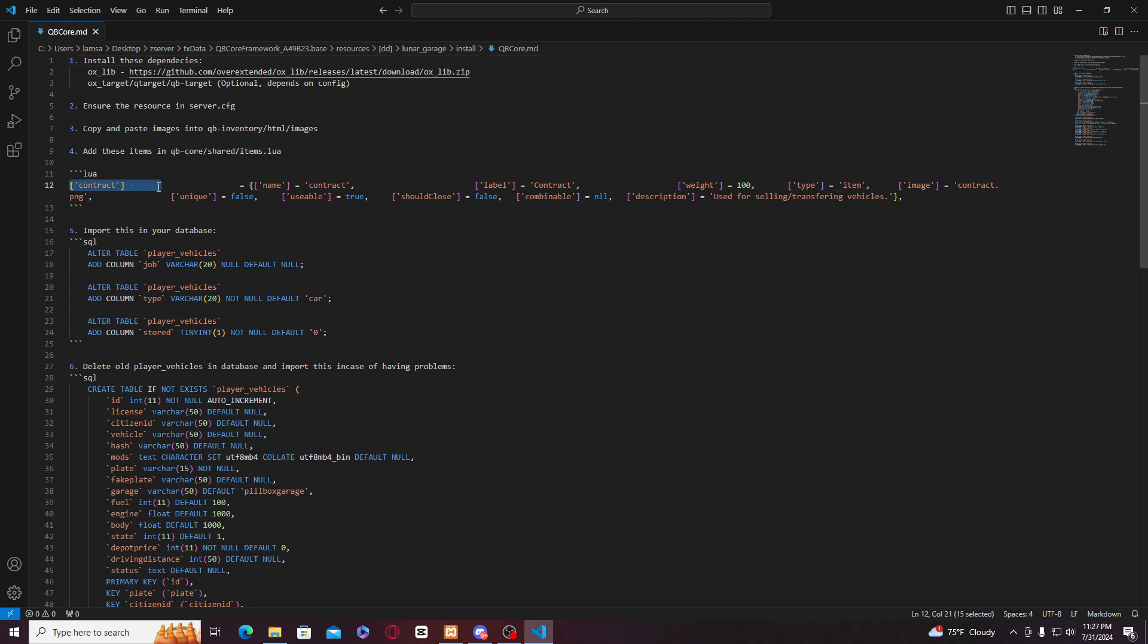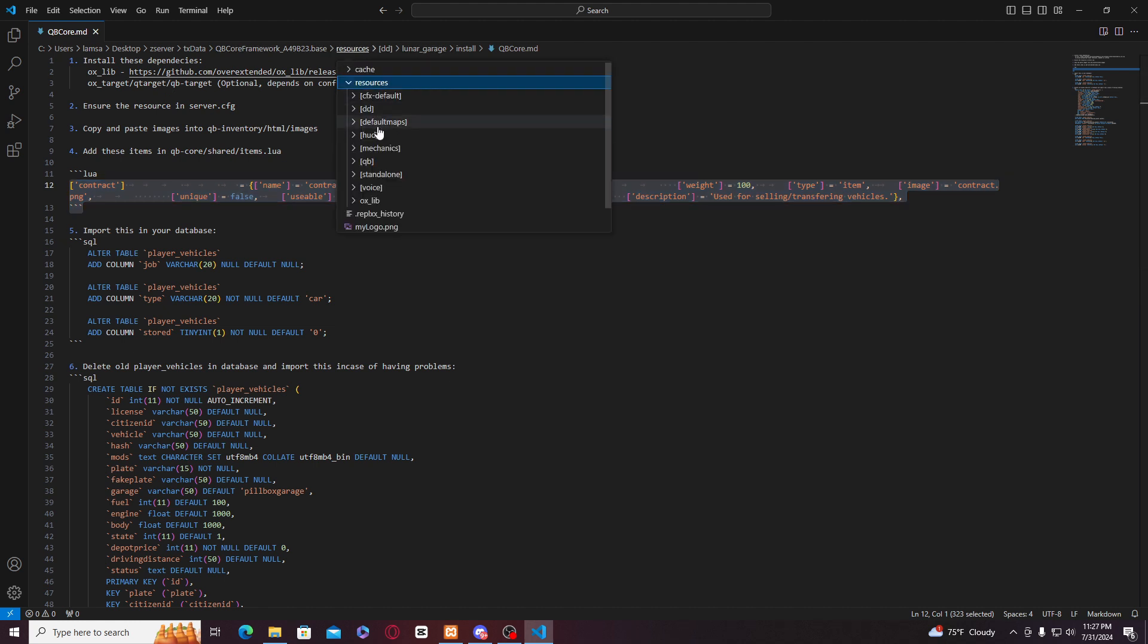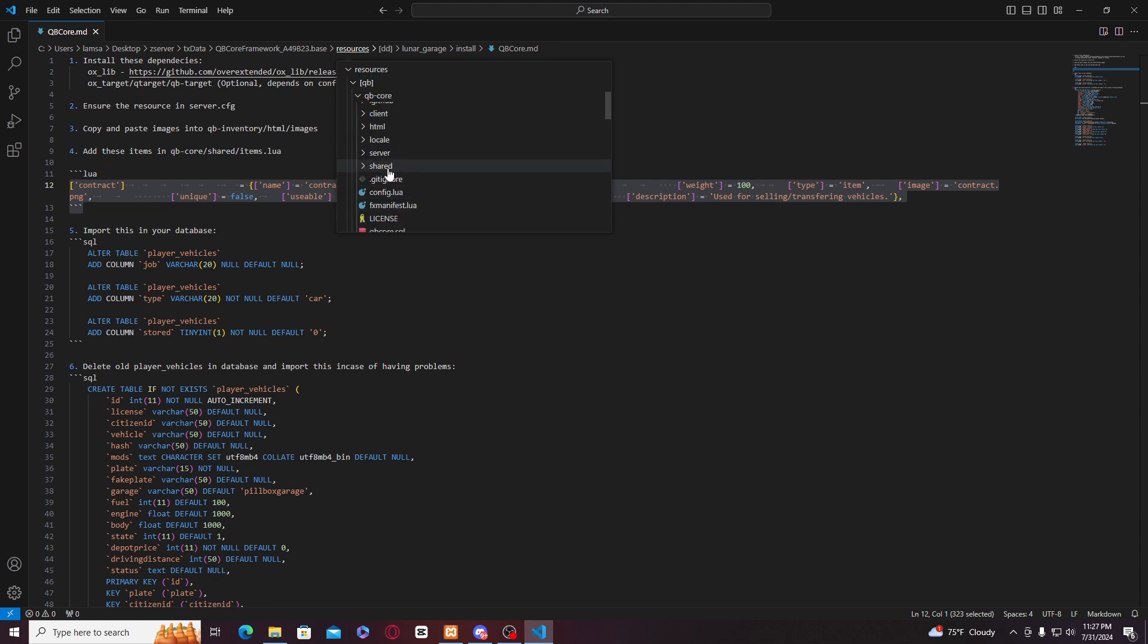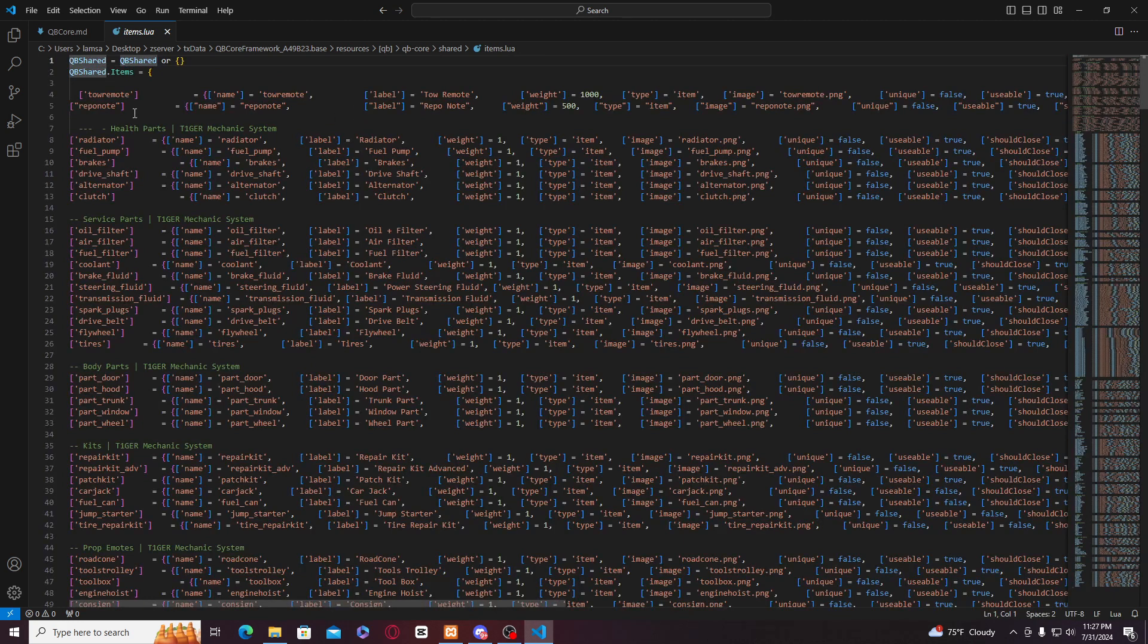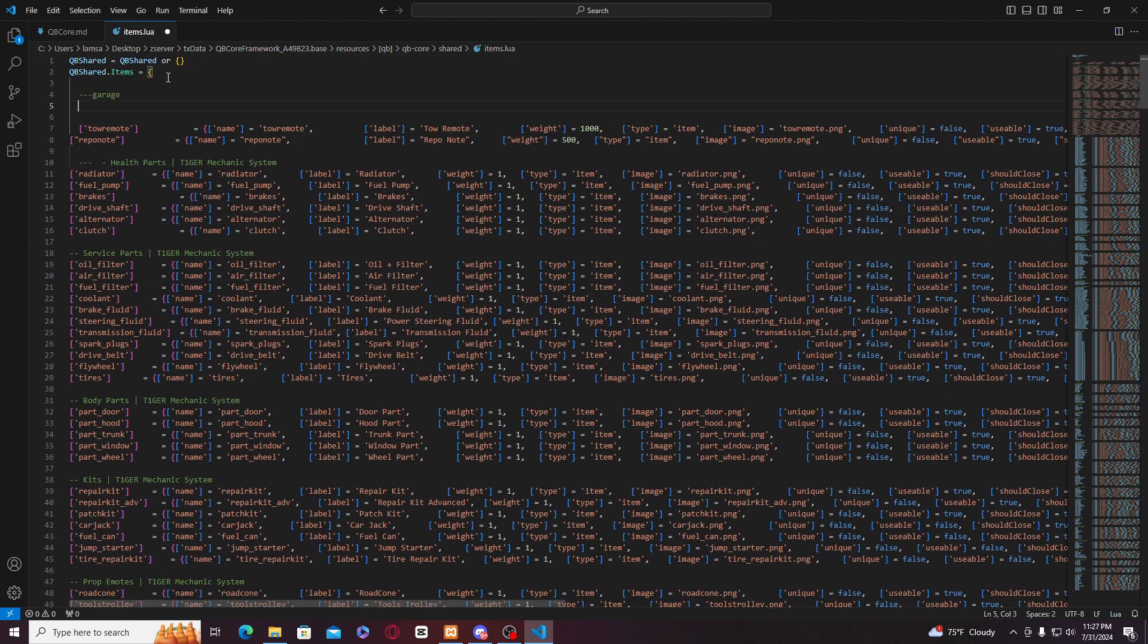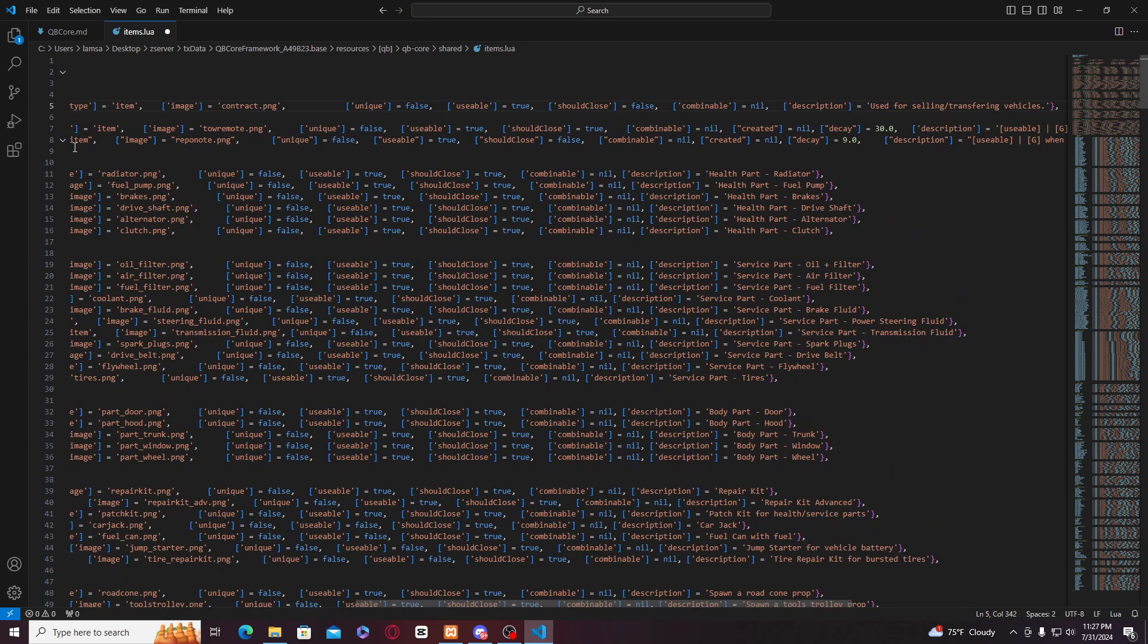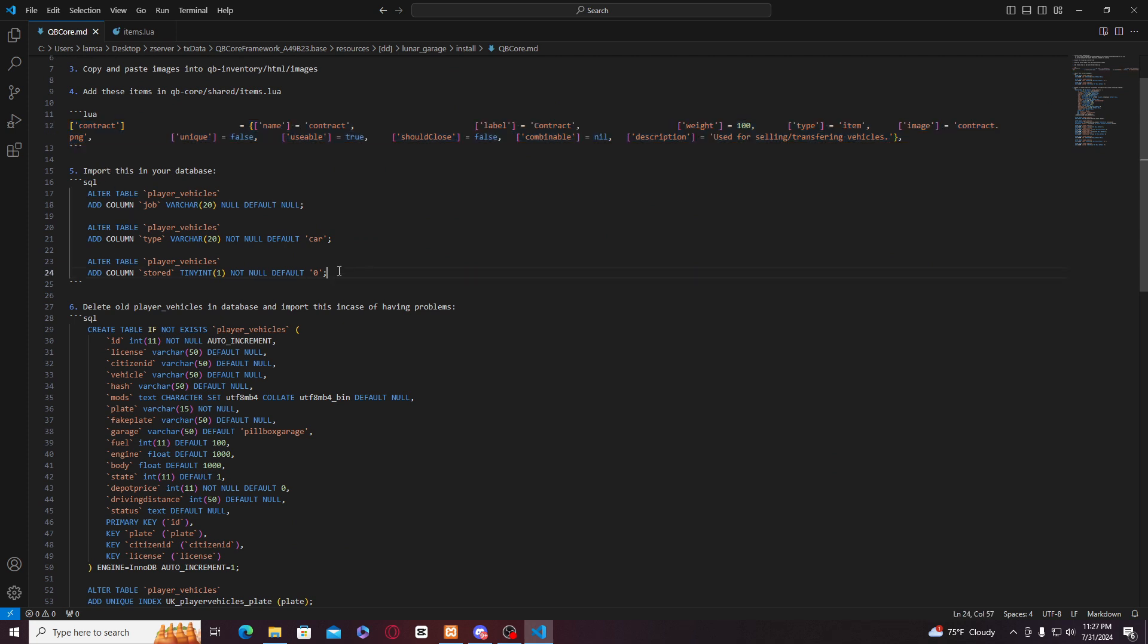You just have to copy this item in your QB core, will be QB core and share items over here. You just have to make a carries and copy paste this right here like this way, and then you just have to import this in your database.